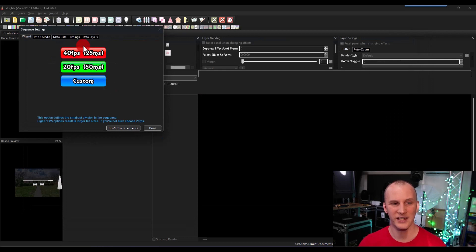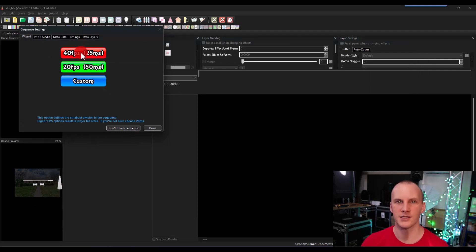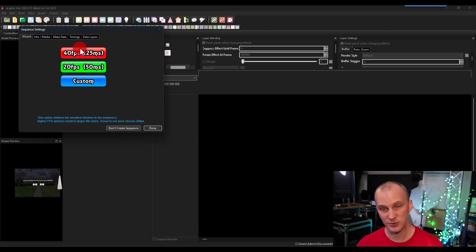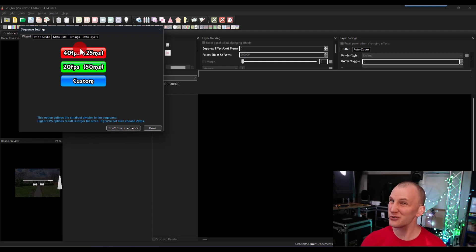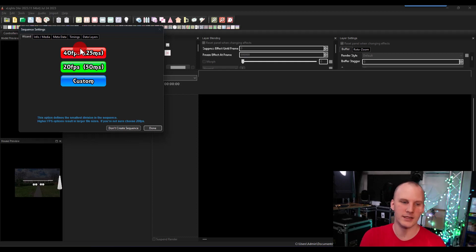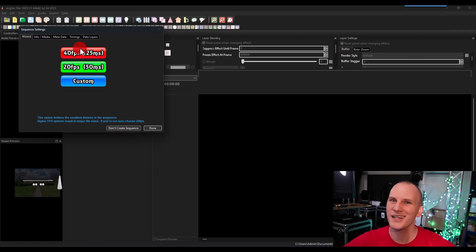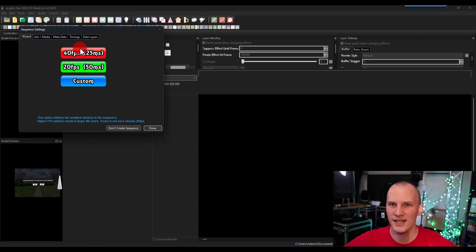Then you have the option to set the frames per second. There's a lot of debate over this. Does it look better to do higher frames per second? It does. It makes your sequence files bigger though. Honestly, as it says right here, if you're not sure, choose 20 frames per second. I'm kind of getting into the mentality now to just choose 40.